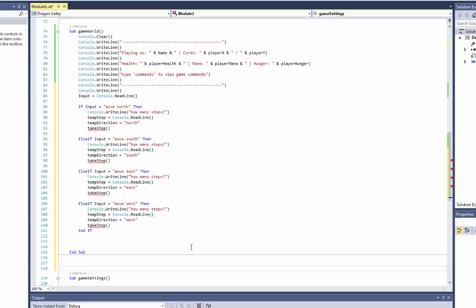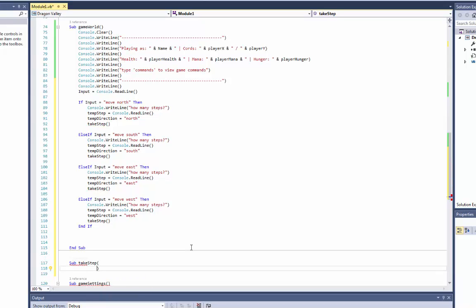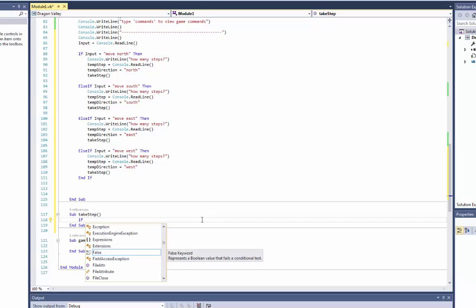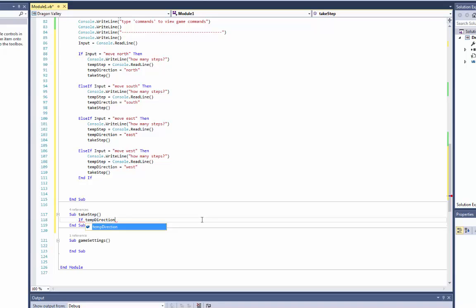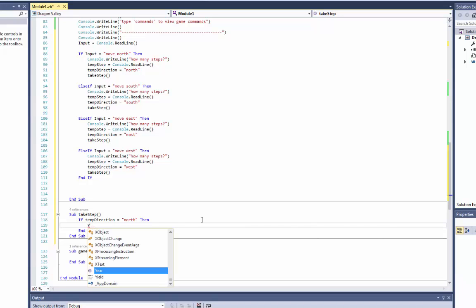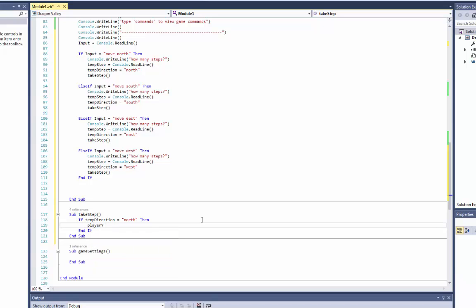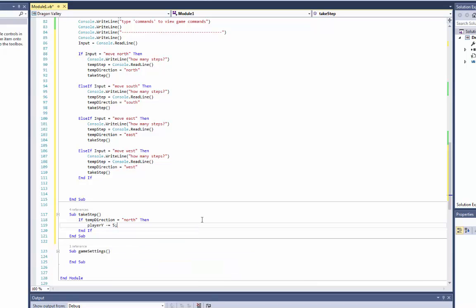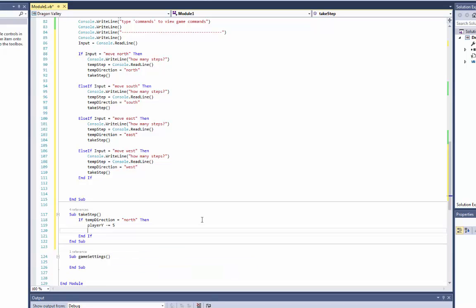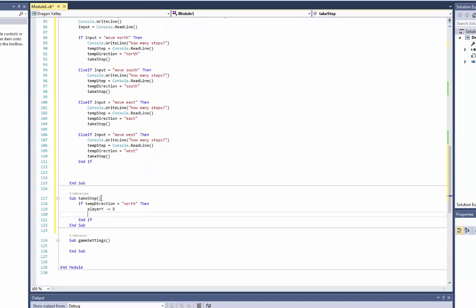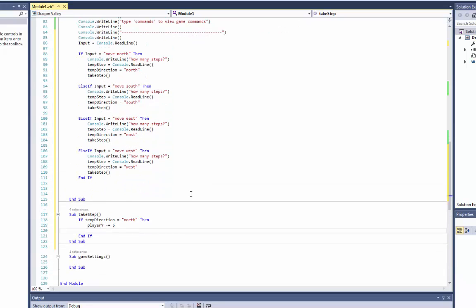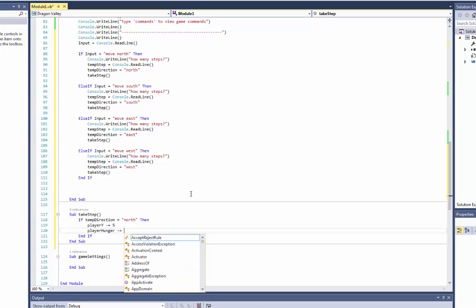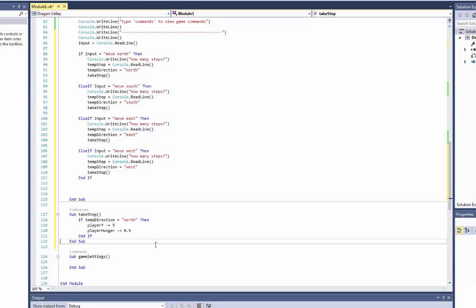Okay so now we'll make a new sub down here, sub called take step. So now down here we want to do a little bit of the math, so when you take a step. If temp direction is equal to north, then. Okay so now if we're going to go north we're going to say player y minus equal... how much should one step be? Could be like five or something. And besides that we have a hunger bar. Okay so the hunger should be, I'll say player hunger minus equal, let's say two, or maybe 0.5 or something. Okay so that you actually get a bit hungry as well.